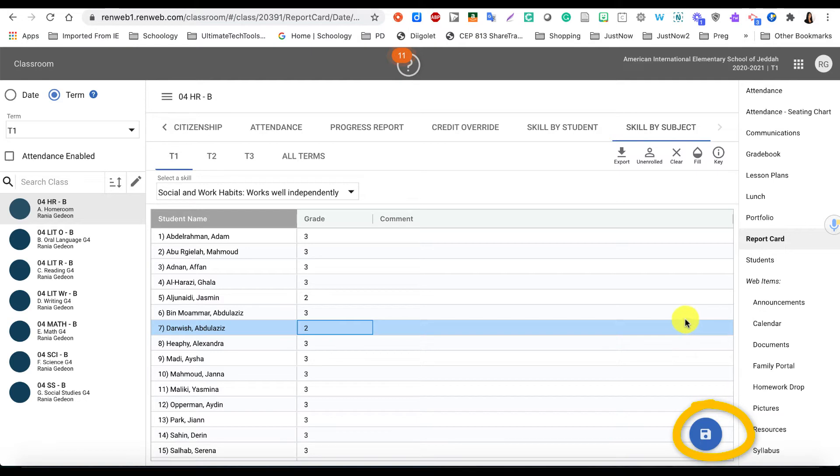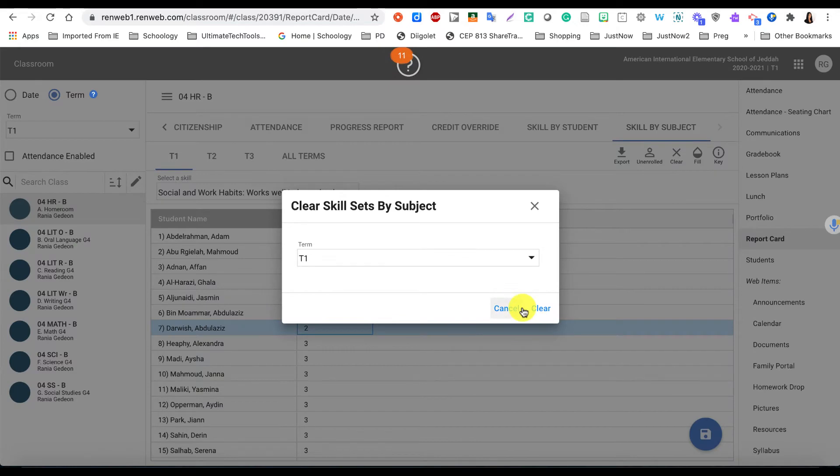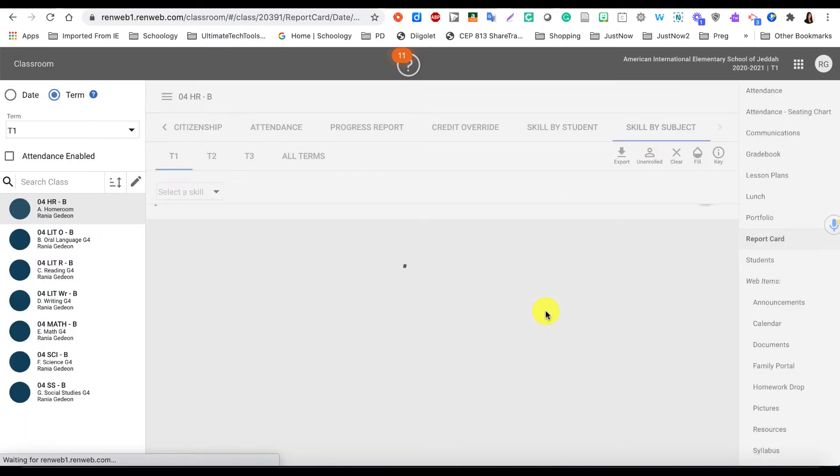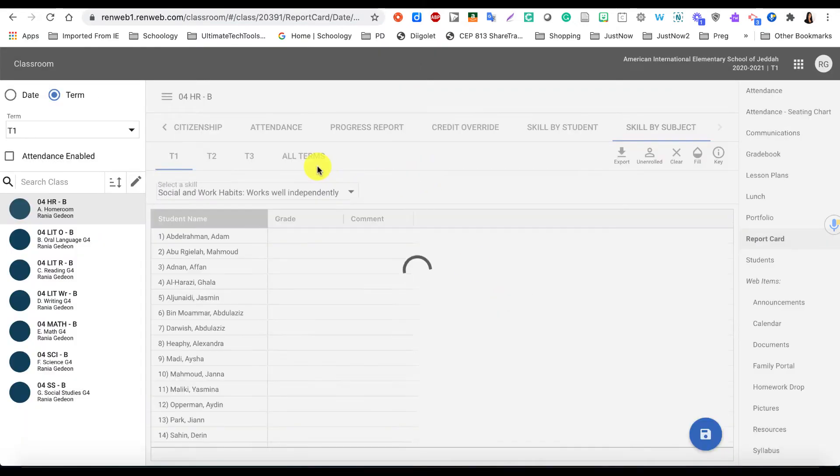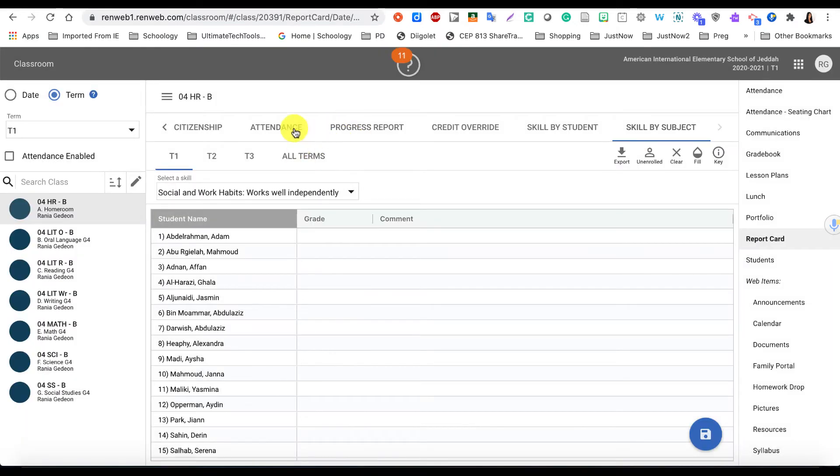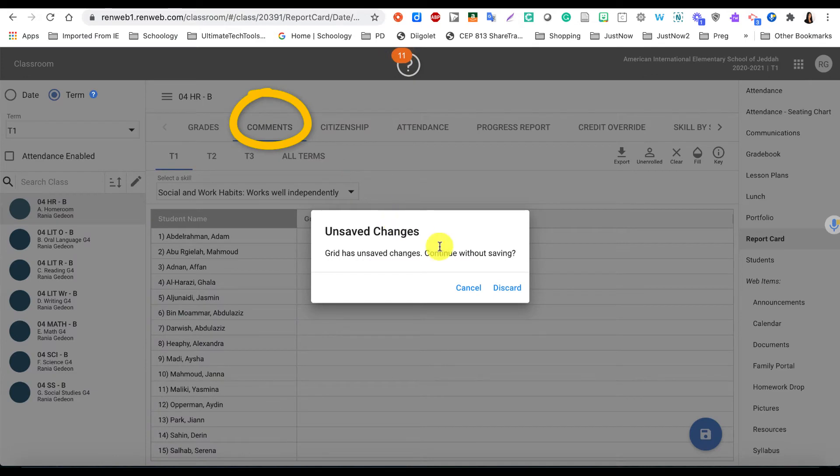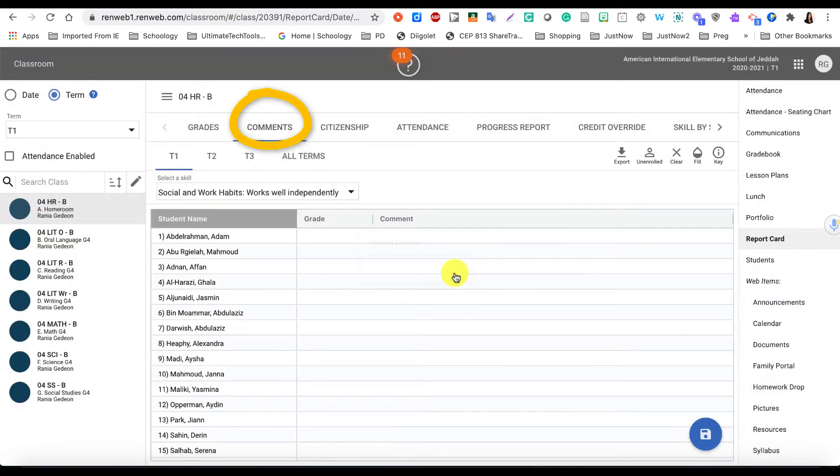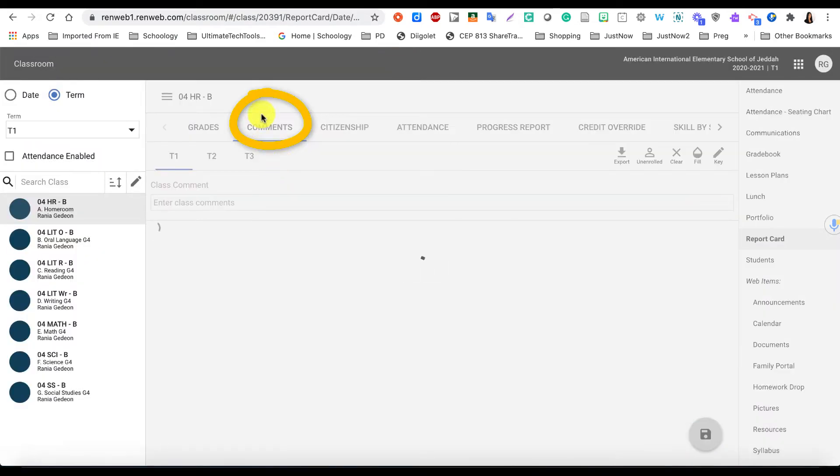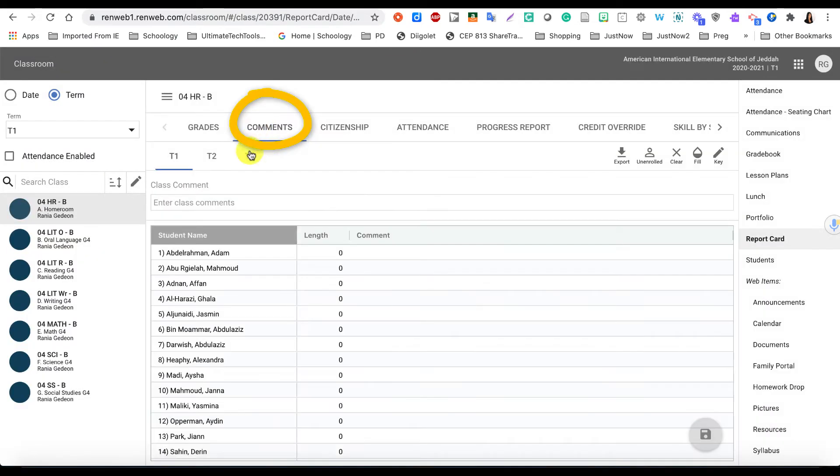Now I'm going to clear it for just now because this was just a demo, and I'm going to go to the Comments section. So you don't only want to provide grades for the report cards, you also want to give comments, so I'm going to click on Comments and discard this.